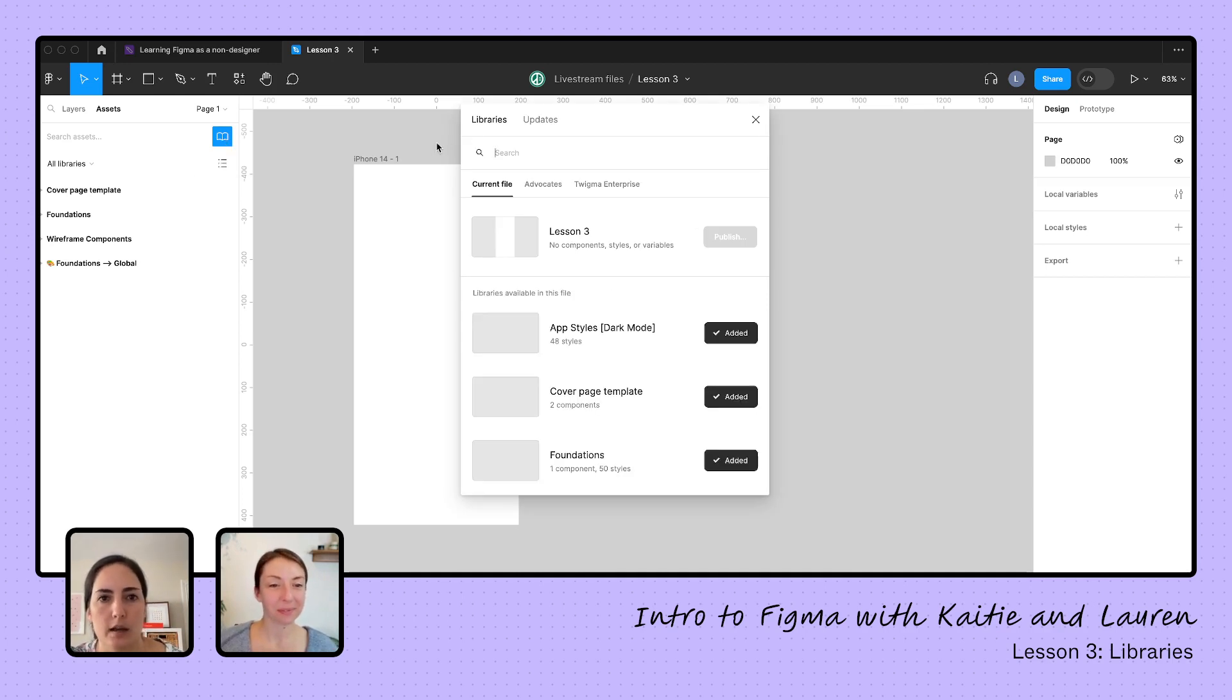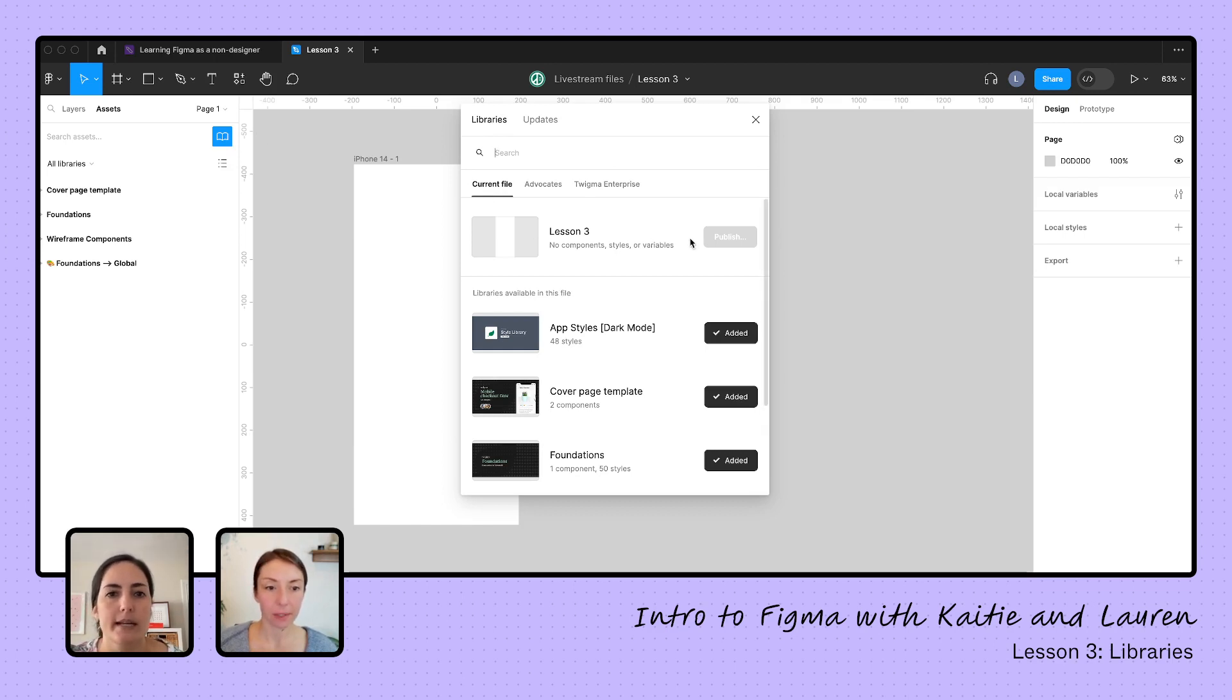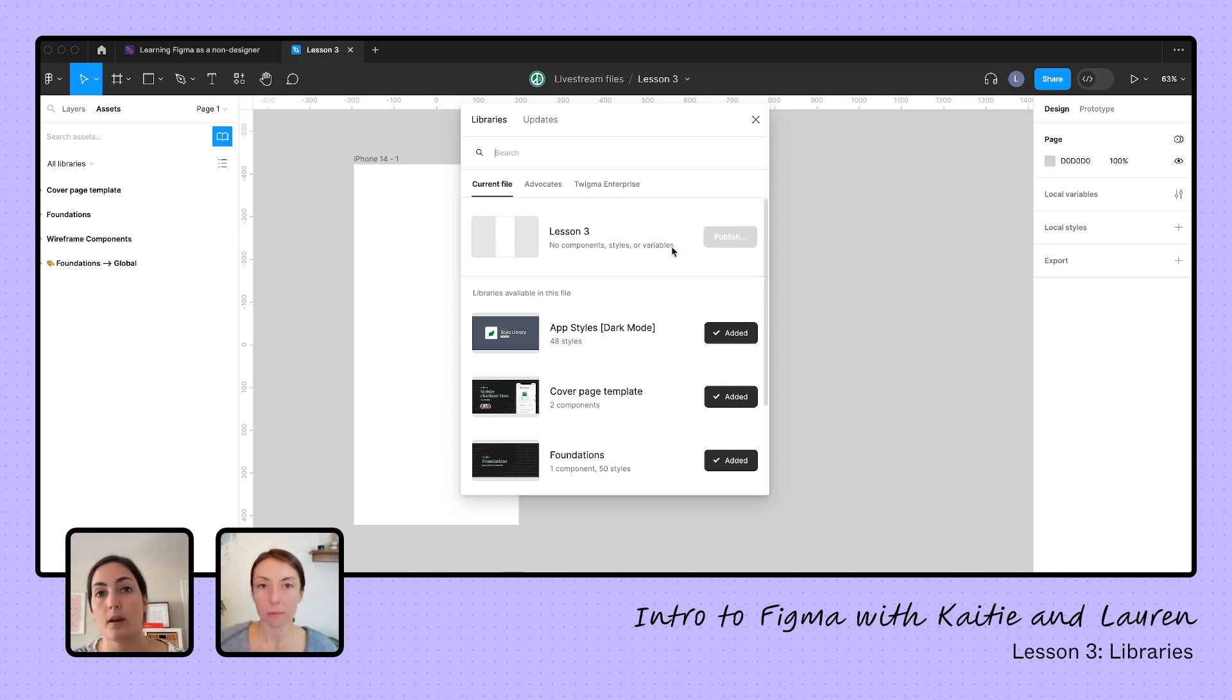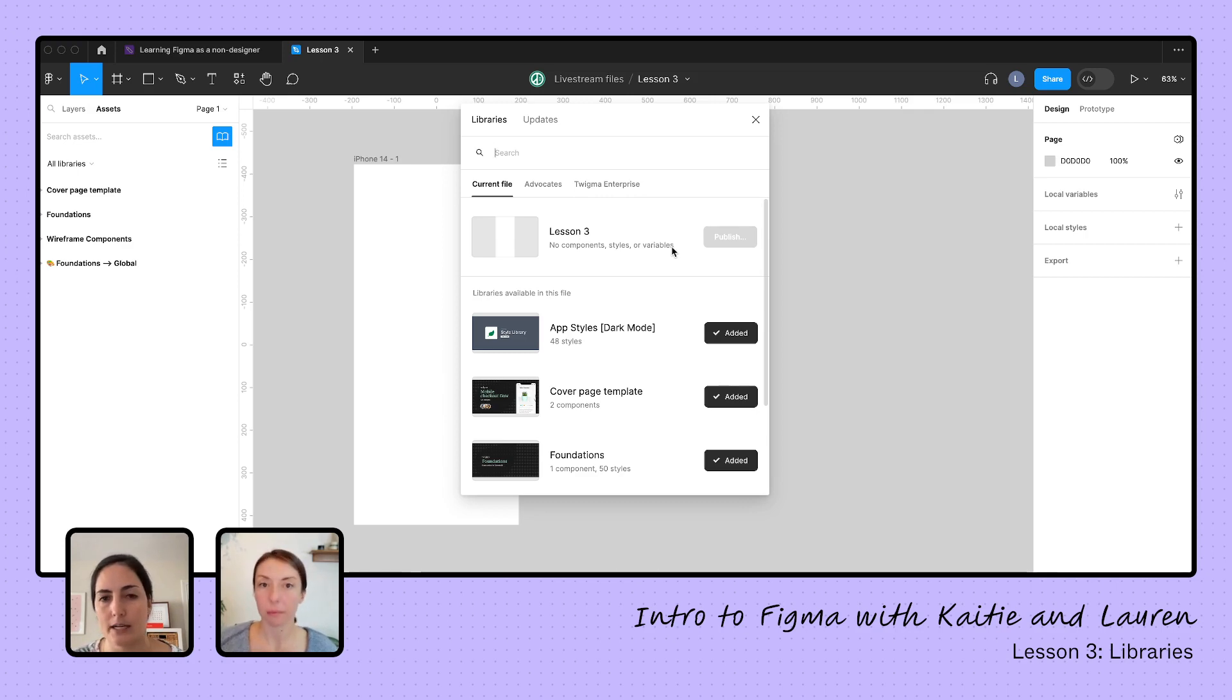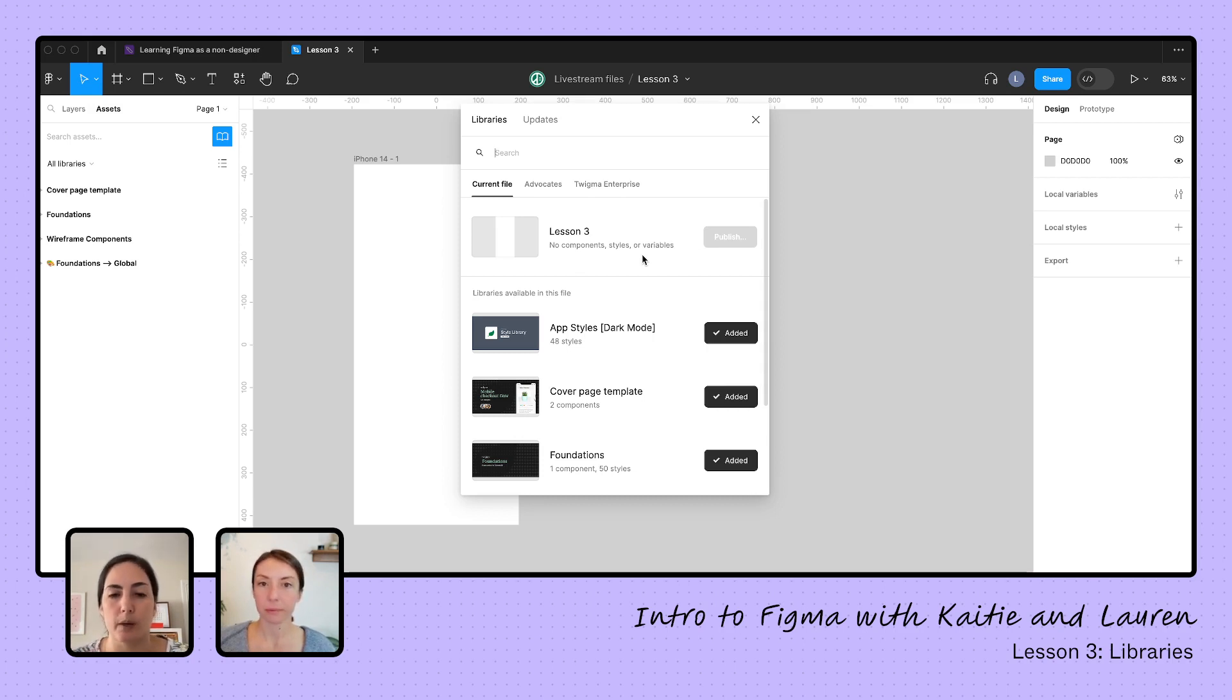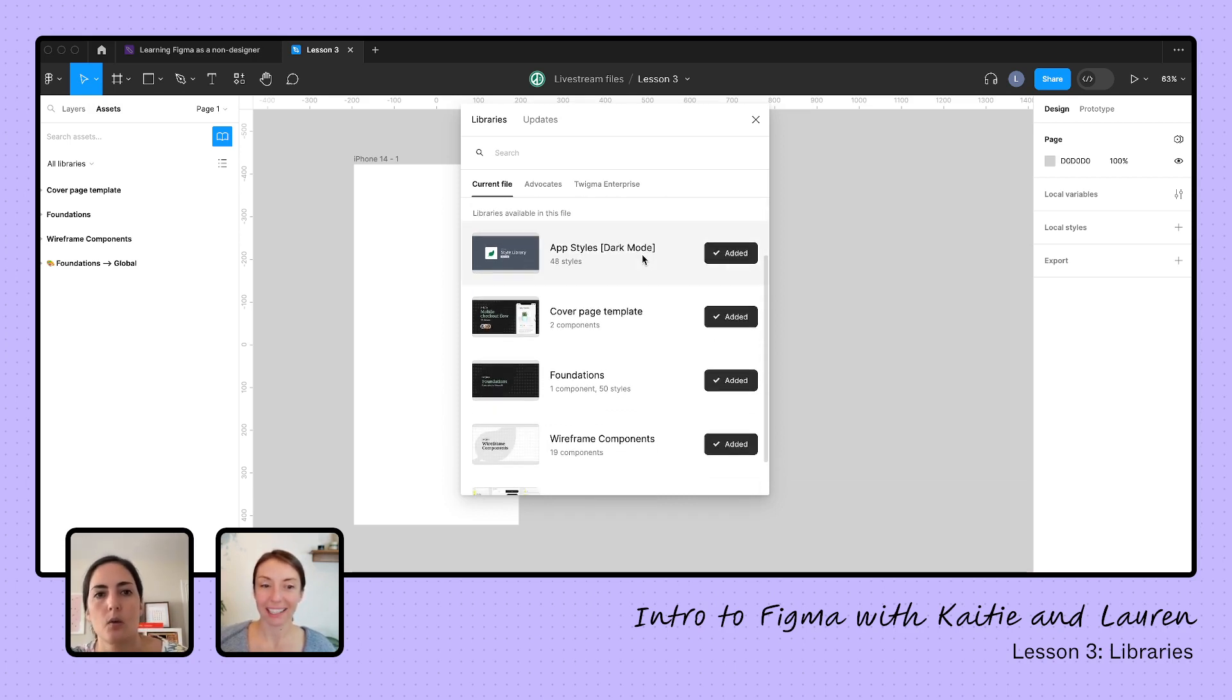We get this modal that comes up that says libraries. I can see right now I'm in my, it's saying this is your current file. This right here is where I would publish my own library. We're not going to publish our own library. And right now I actually can't because I don't have any components. I don't have any styles. I don't have any variables created. It's not going to let you publish a library if you don't have any of those things. If I did have those created, I would be able to publish it. We're not going to get into publishing. We're going to get into using.